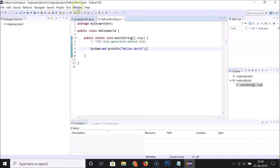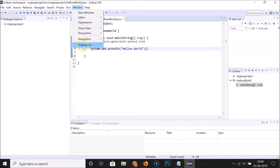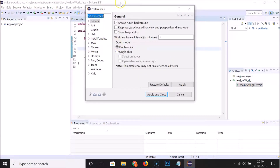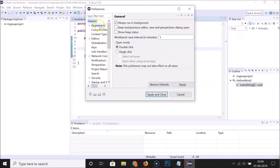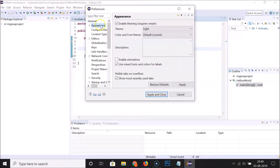For this, you have to click on the Window menu and then click on Preferences. You can see that I have the Preferences window opened. Here we have General, so you need to expand it by clicking on it. You can see it's now expanded. Now scroll down to Appearance and click on it to select it.